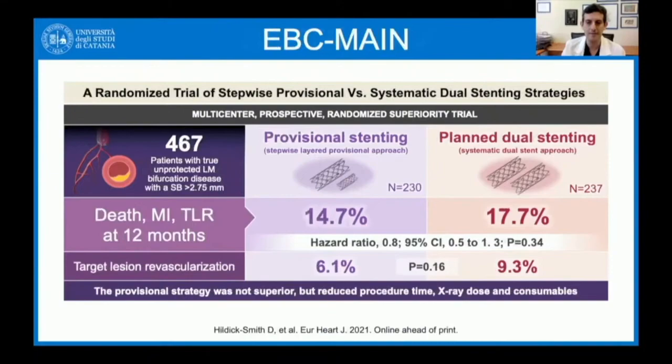This year we also saw results of the ABC Main trial, presented at EuroPCR and published simultaneously in the European Heart Journal — more or less the same number of patients, again a superiority design. These were patients with true unprotected left main bifurcation disease with a side branch of more than 2.75 mm in diameter.